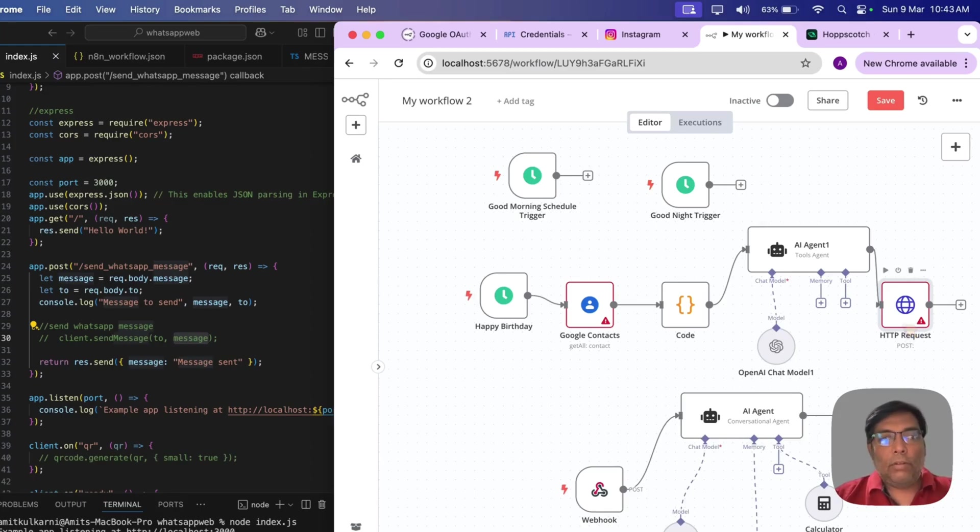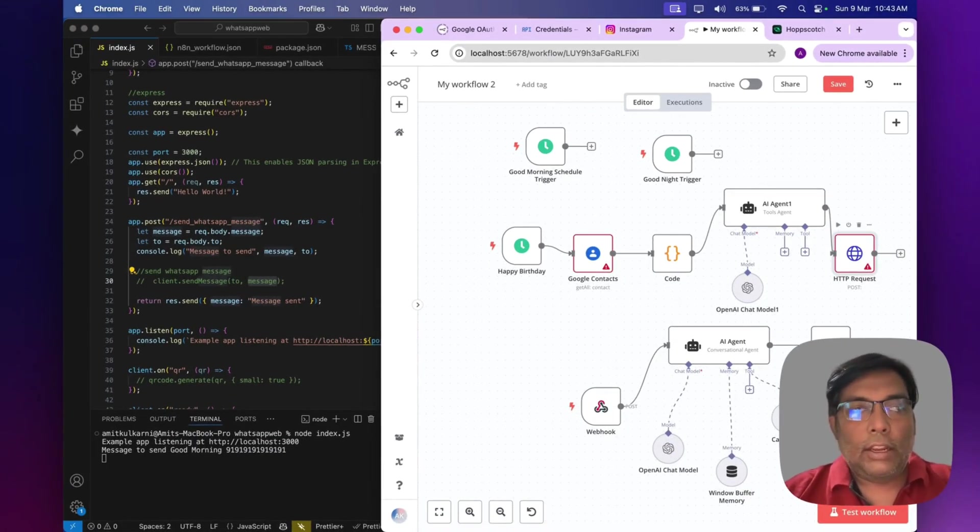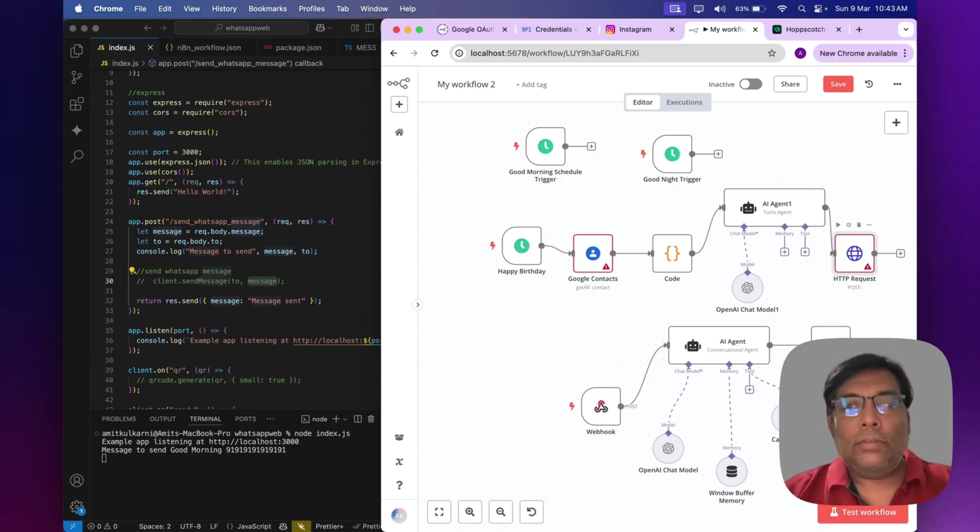So, in our next video, we will configure it properly and just wait for the part 2. Thank you.